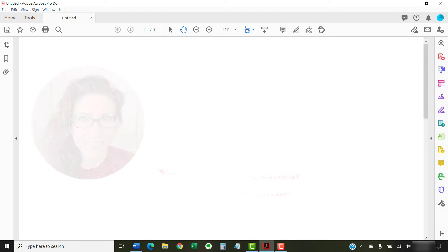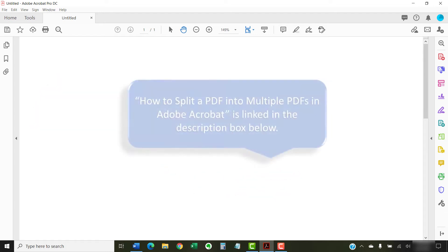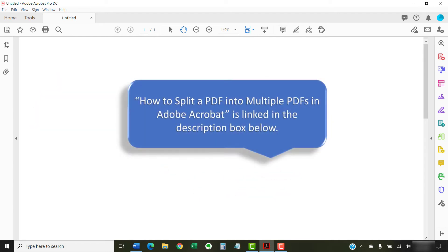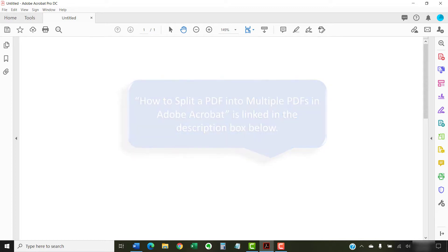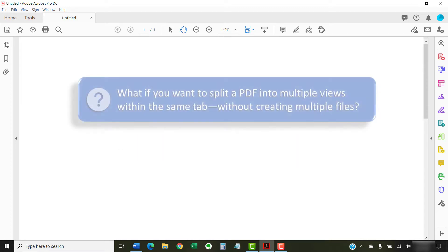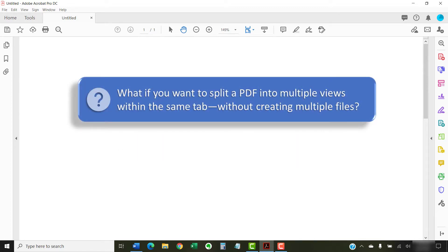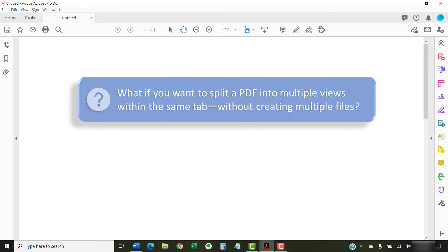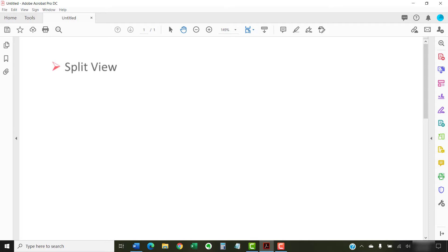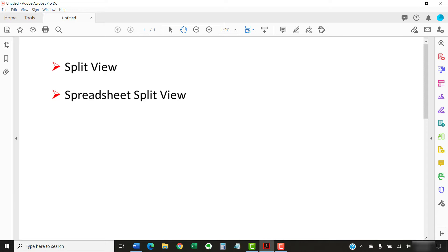We recently looked at how to split a PDF into multiple PDFs in Adobe Acrobat. But what if you want to split a PDF into multiple views within the same tab without creating multiple files? The solution is to use the split view or the spreadsheet split view. We're going to look at both of those processes today.